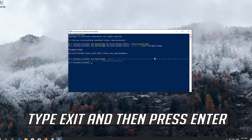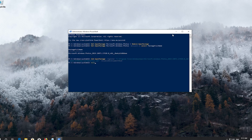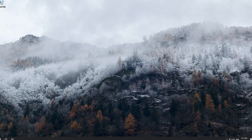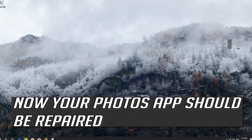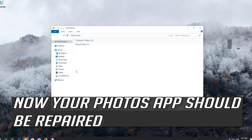Type exit and then press enter. Now your Photos app should be repaired.